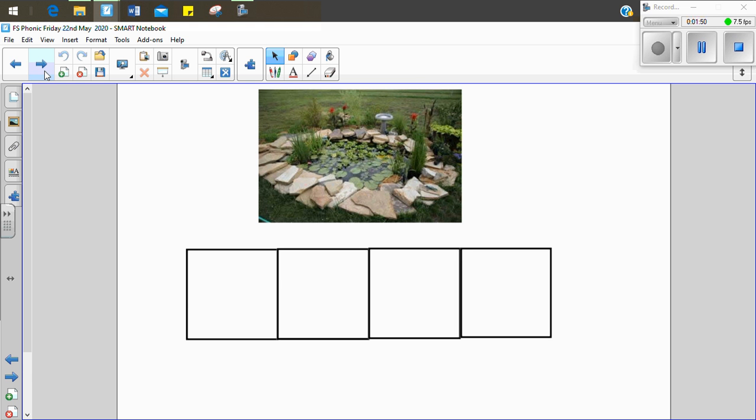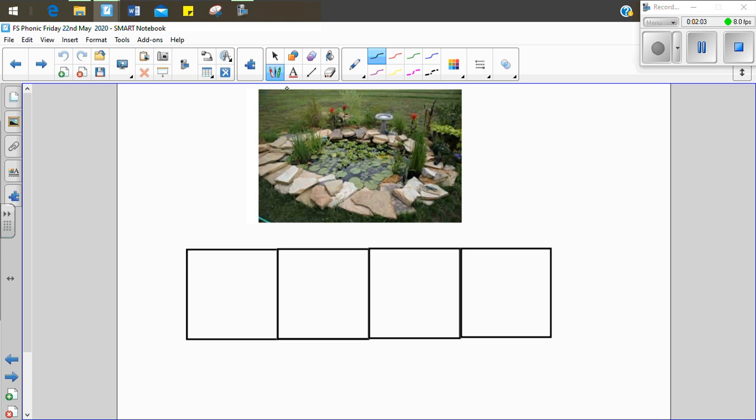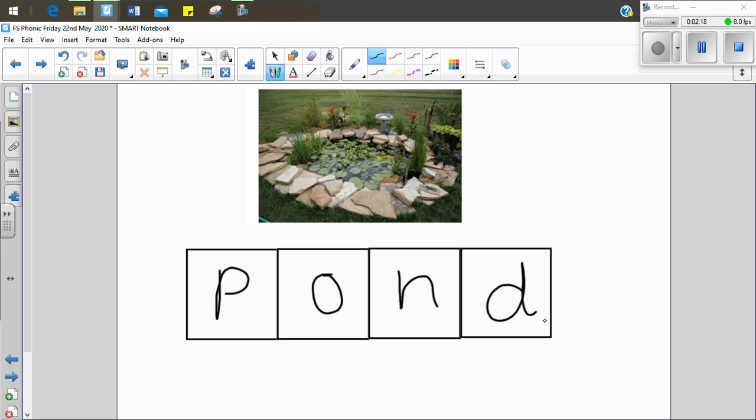Okay, we're going to continue to practice using our phoneme frames like we did in our last session. So let's have a look at this picture. I can see a pond. Let's see if we can sound it out together. P, o, n, d. Pond. Let's see if we can sound it out and use the letters to represent the sounds we hear. P, o, n, d. Pond.